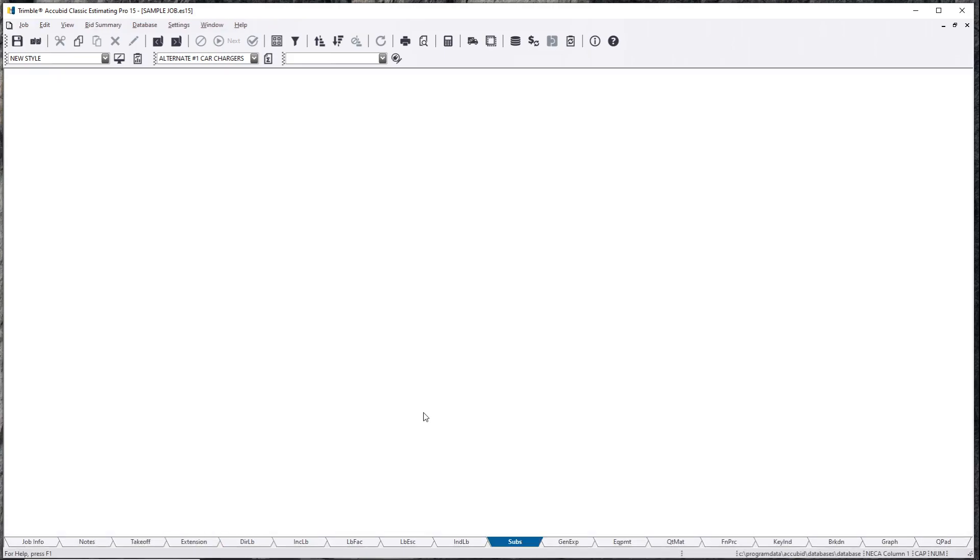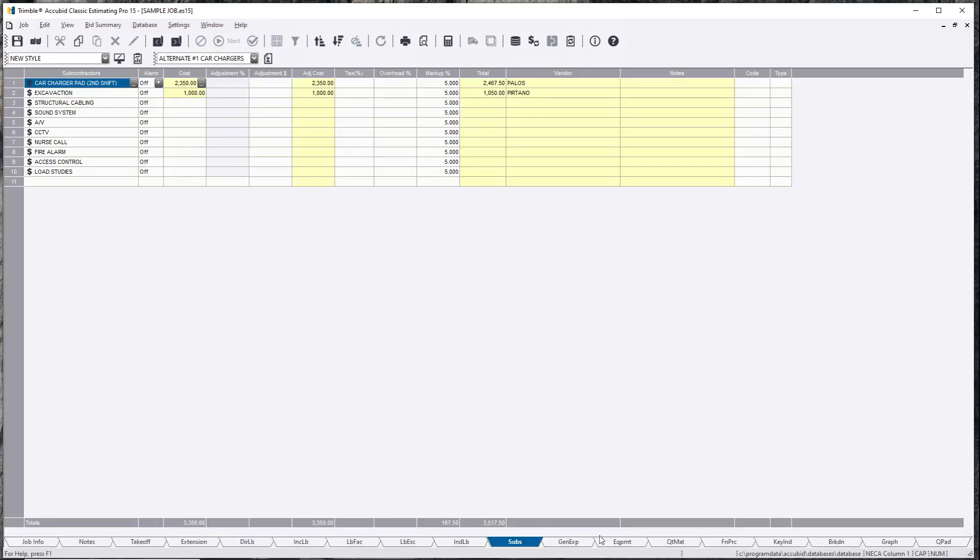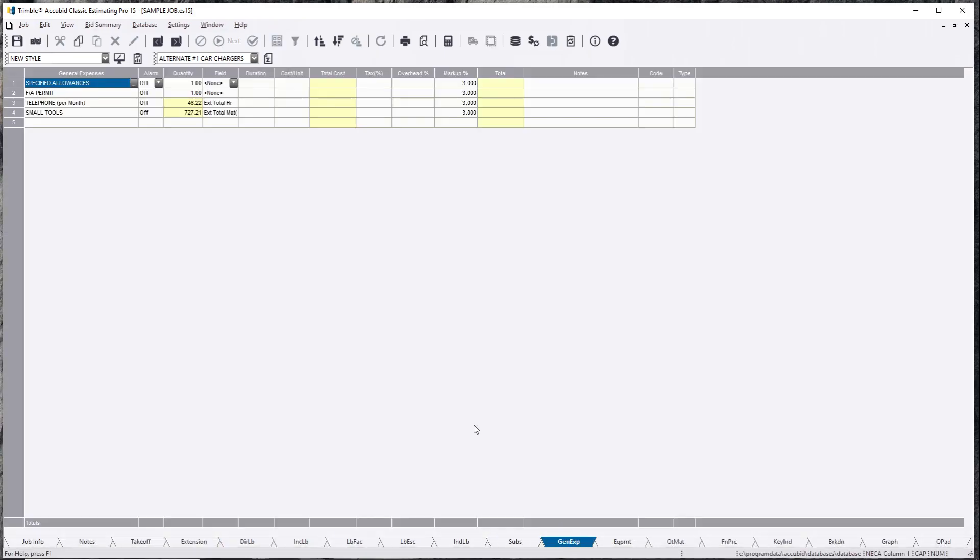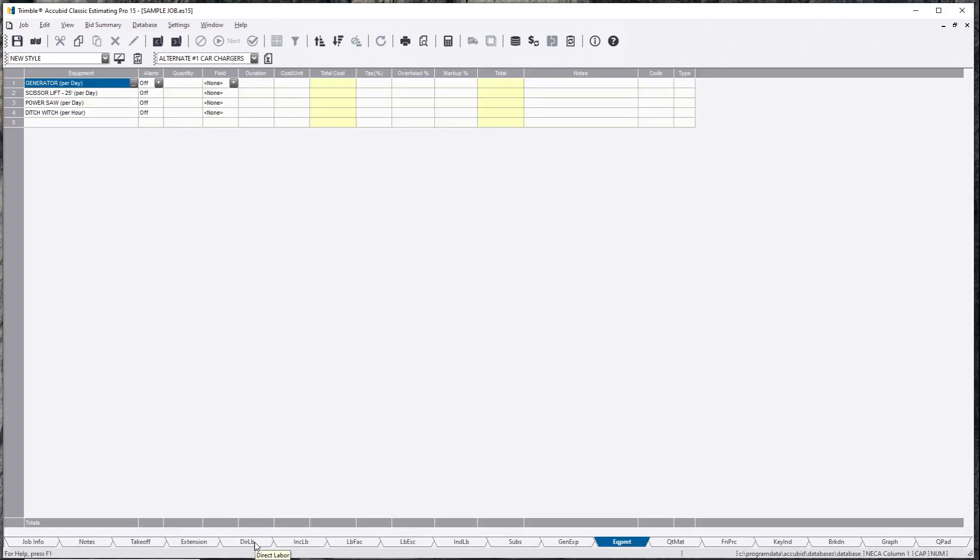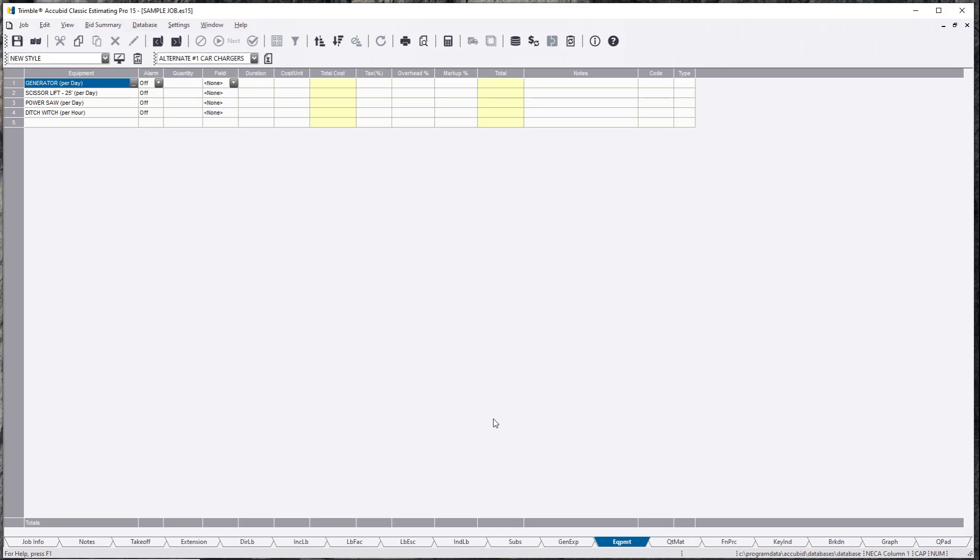you can have custom subs built in this one, any kind of general expenses, equipments, you can have different labor rates in here. Say you got a company that has an excavation crew and those are all local 150 guys, you can put local 150 guys just in here.